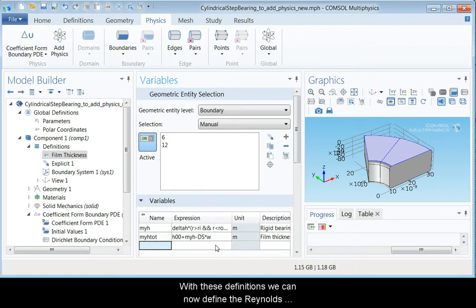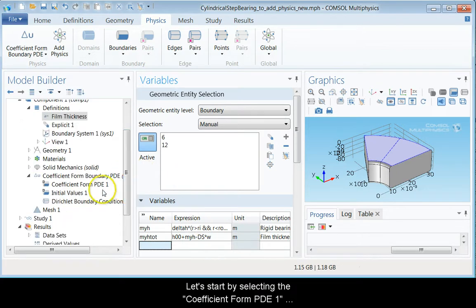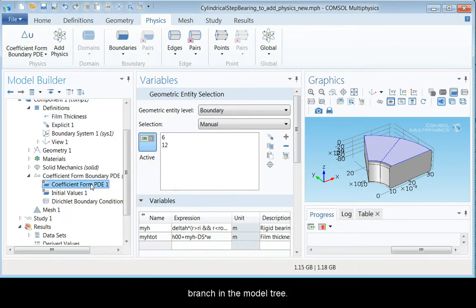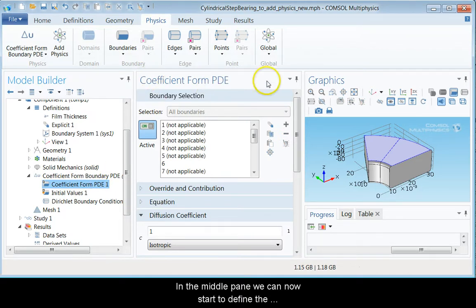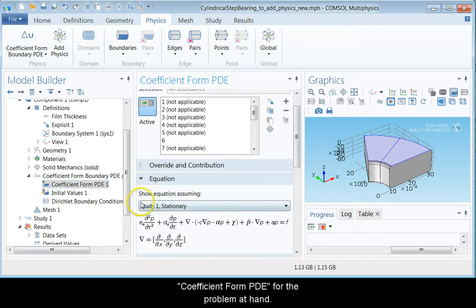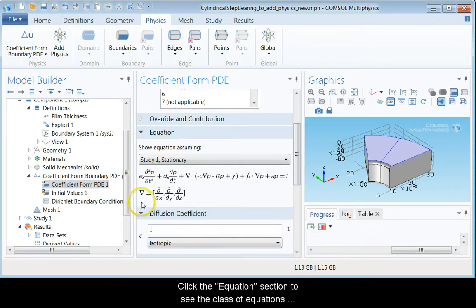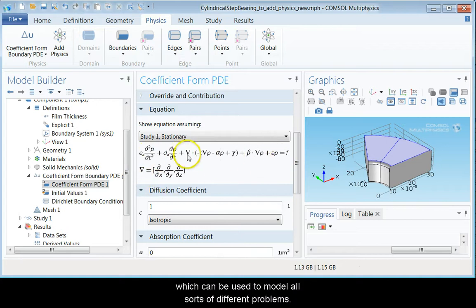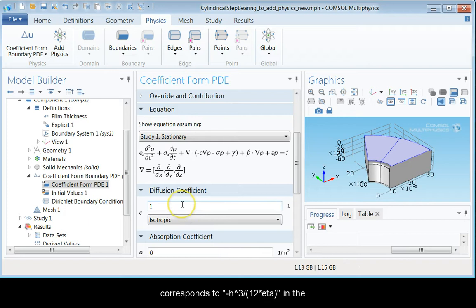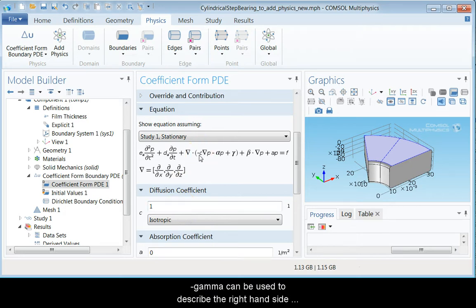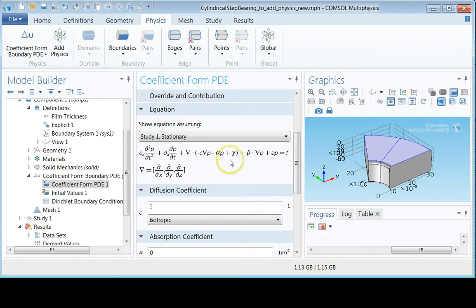With these definitions, we can now define the Reynolds equation for the problem at hand. Let's start by selecting the coefficient form PDE1 branch in the model tree. In the middle pane, we can now start to define the coefficient form PDE for the problem at hand. Click equation section to see the class of equations which can be used to model all sorts of different problems. By identifying terms in this equation, we see that c corresponds to h3 over 12 eta in the Reynolds equation. Moreover, we see that minus gamma can be used to describe the right-hand side of the Reynolds equation including the velocity vector.